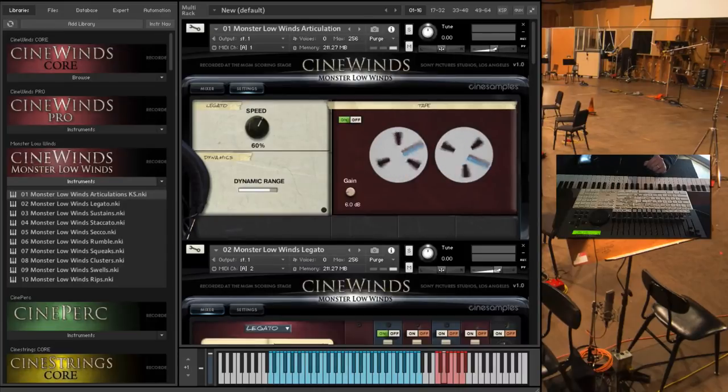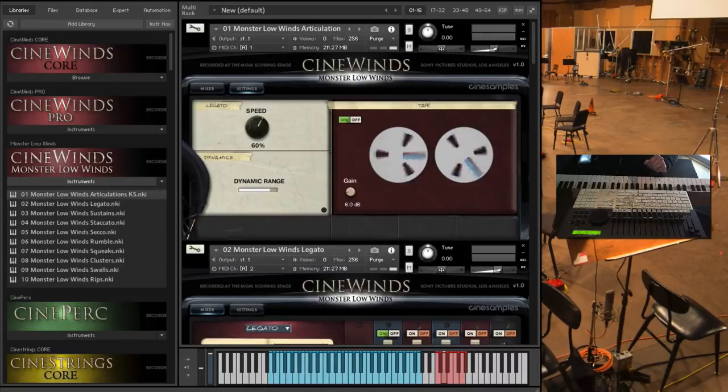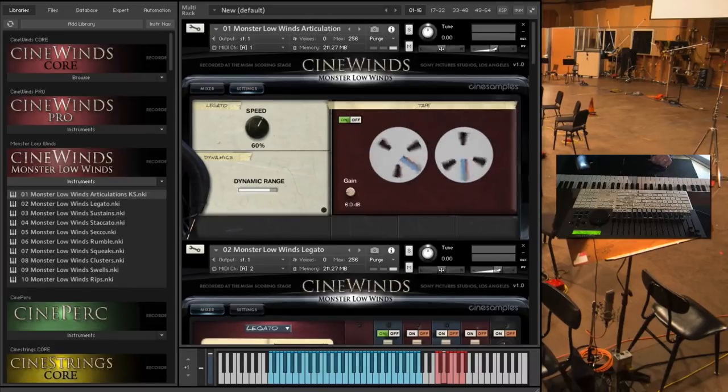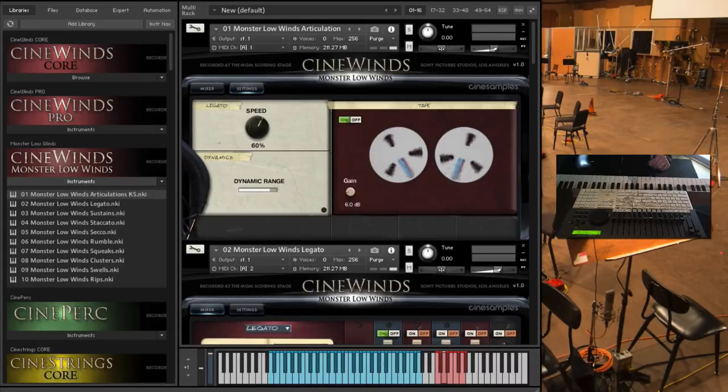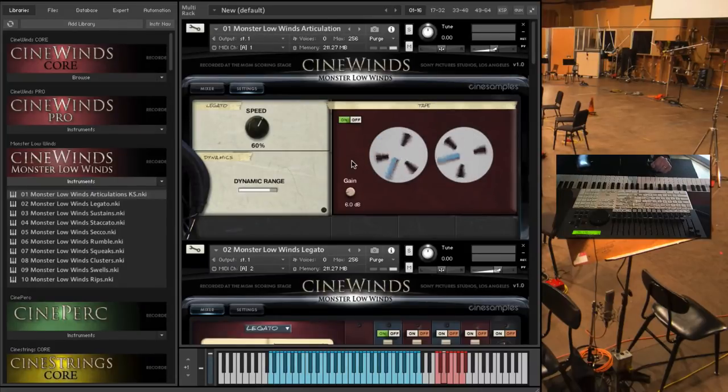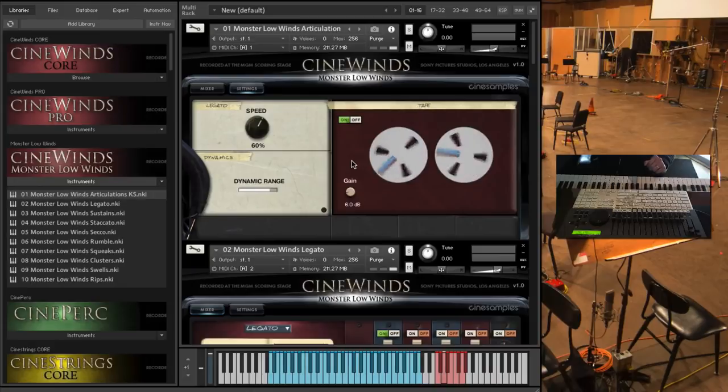And then we have this tape emulator, tape saturation, which is the Kontakt built-in tape emulation and adds a bit of color and glues everything together. And there you go, that is CineWinds Monster Low Winds. Thanks for watching, bye bye.